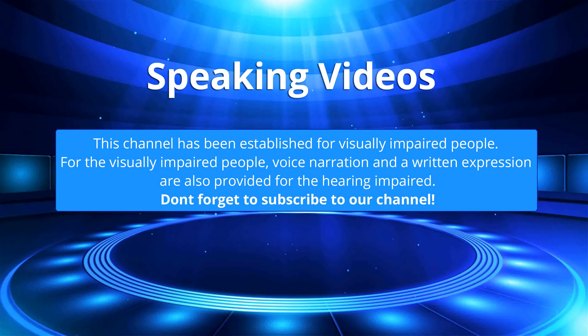This channel has been established for visually impaired people. For the visually impaired people, voice narration and a written expression are also provided for the hearing impaired.